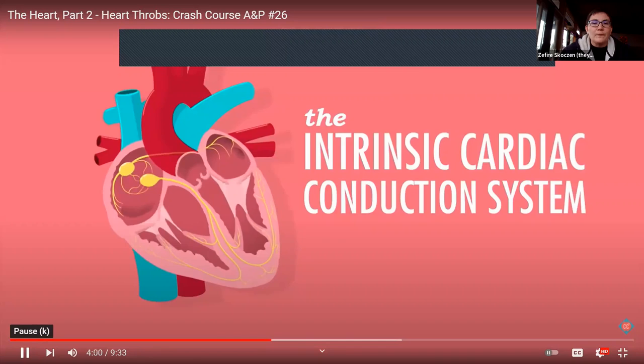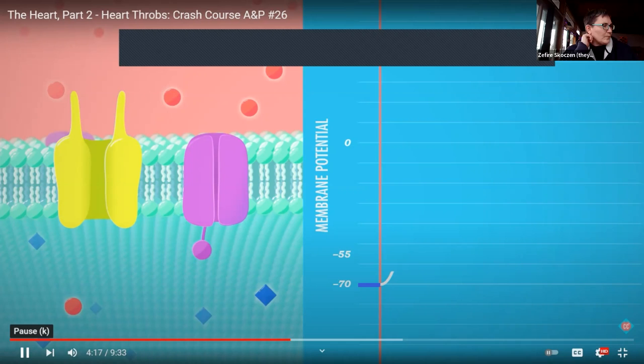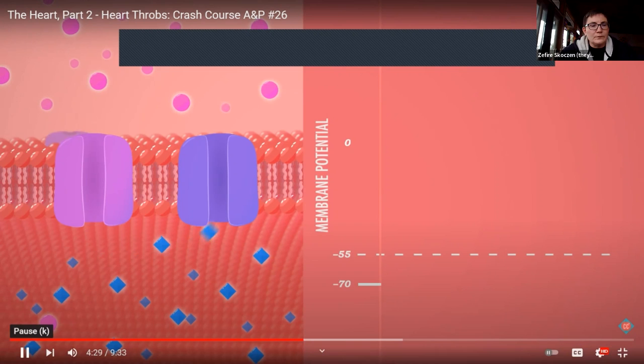The heart transmits electricity along a precisely timed pathway that ends with atrial and ventricular contractions — also known as heartbeats. It begins with pacemaker cells generating their own action potentials. In most cells, the action potential starts with the resting potential, maintained by pumping sodium ions out and potassium ions in. When a stimulus causes sodium channels to open, sodium floods in, raising the membrane potential until it reaches its threshold.